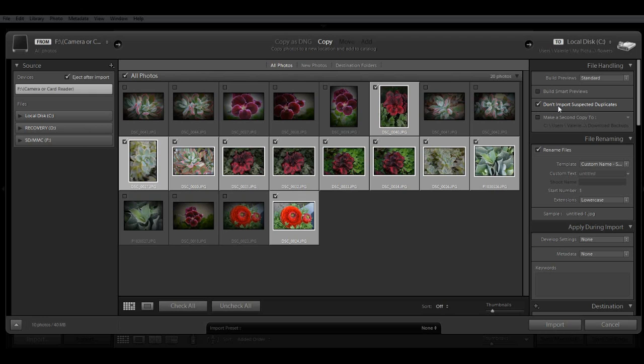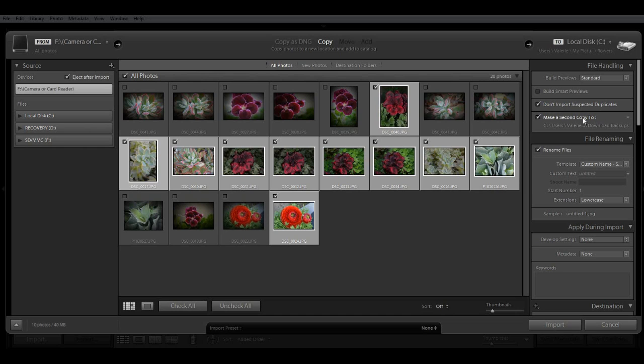I also recommend that you keep this checked, the next one below, make a second copy. This means that Lightroom will make a second copy, a backup, of all of your imported images, and they will be saved to a location that you can designate. It's always a good idea to keep a backup of a second original, just in case something happens. For right now, I'm going to uncheck that, but I do recommend that you leave it checked.